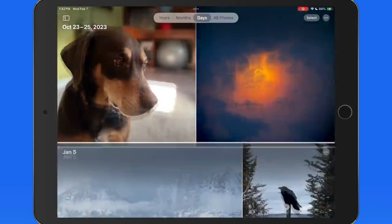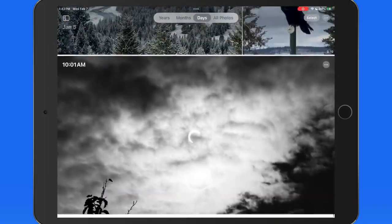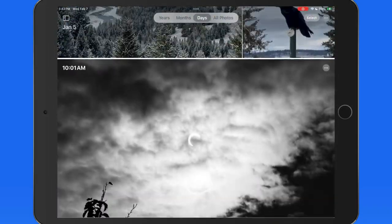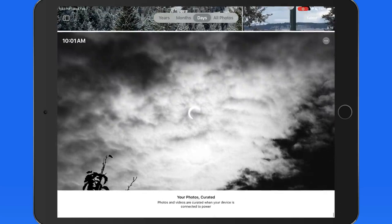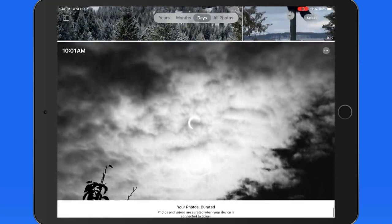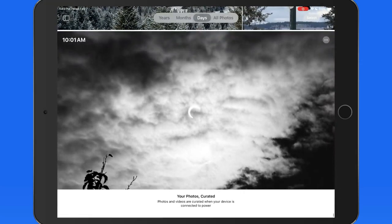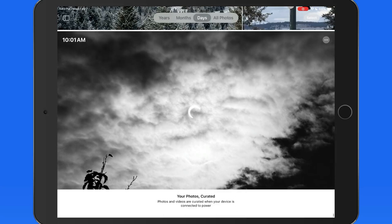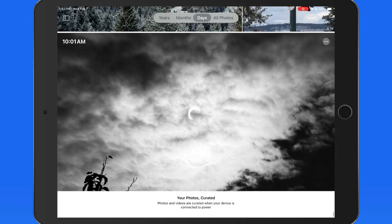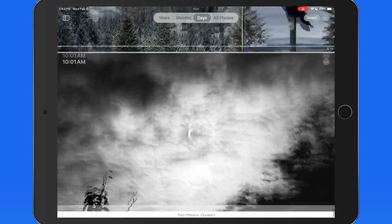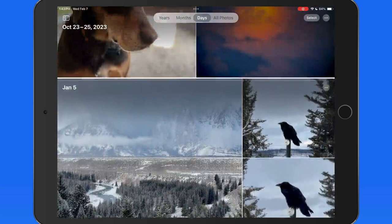If I scroll down to the latest image here, we can see that our day view is curated. So, Photos is using a form of machine learning to find the best images and not show a lot of duplicates or similar images in day view.